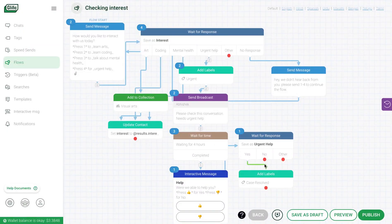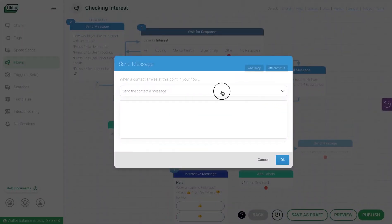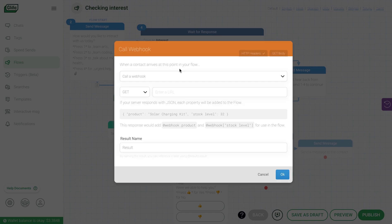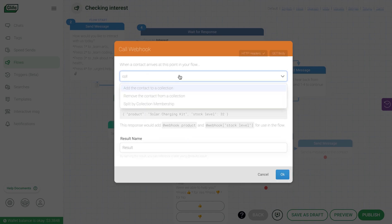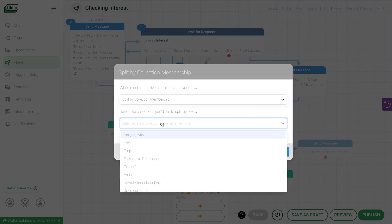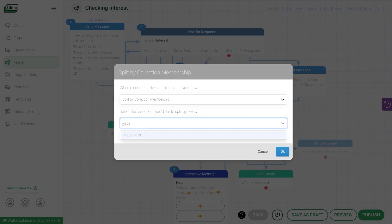There are some other features available too, such as writing your webhooks in between flows and extend the features the way you like. You can split a flow by collection, such as if you want to send different messages to contacts in different collections.